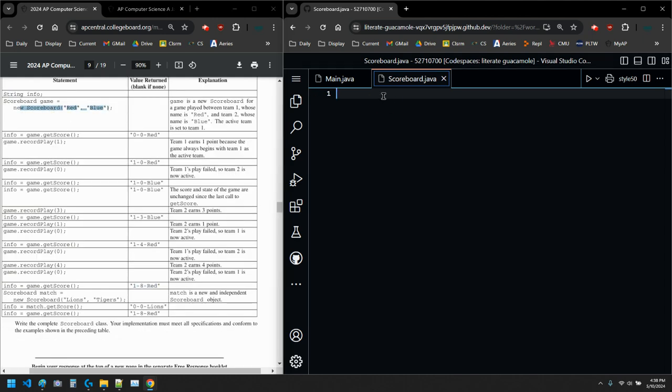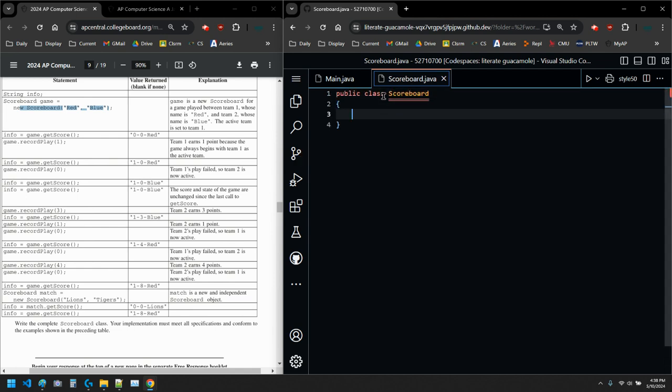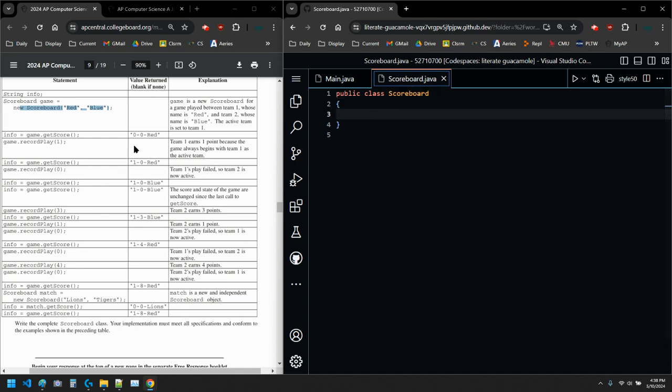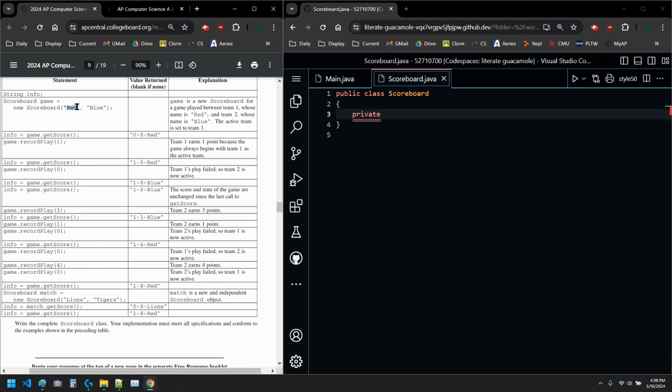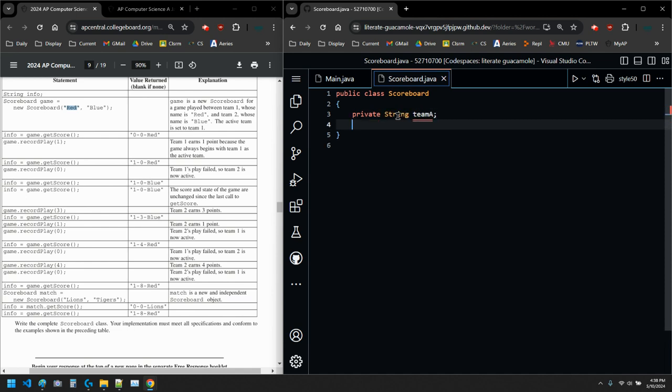Public class Scoreboard. No camel case, Scoreboard is one word, enter bracket, enter. So there we go, Scoreboard. One point probably for that line right there. And then I have what? I have the team, one team, team A, team B. So I'm going to say private, there are strings. Yeah, red or blue. So I'm going to say private string teamA. And then private string teamB.